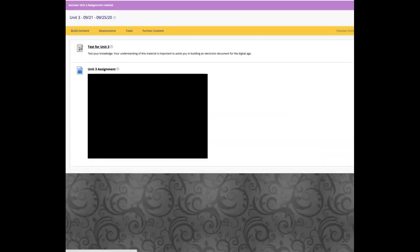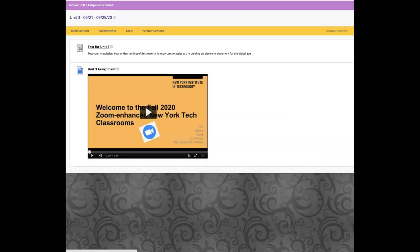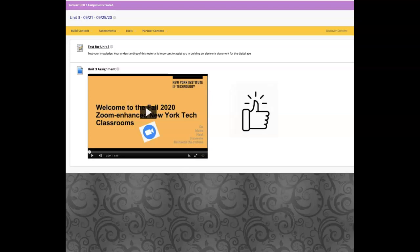Give it a few seconds and your video will embed in the content area of your course. Success! The video is embedded. I selected Large, and as you can see, the display size looks great in Blackboard.